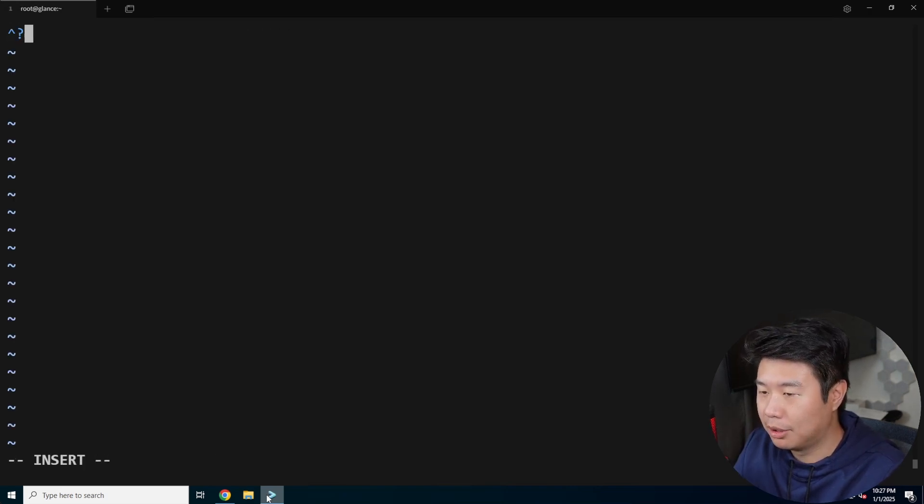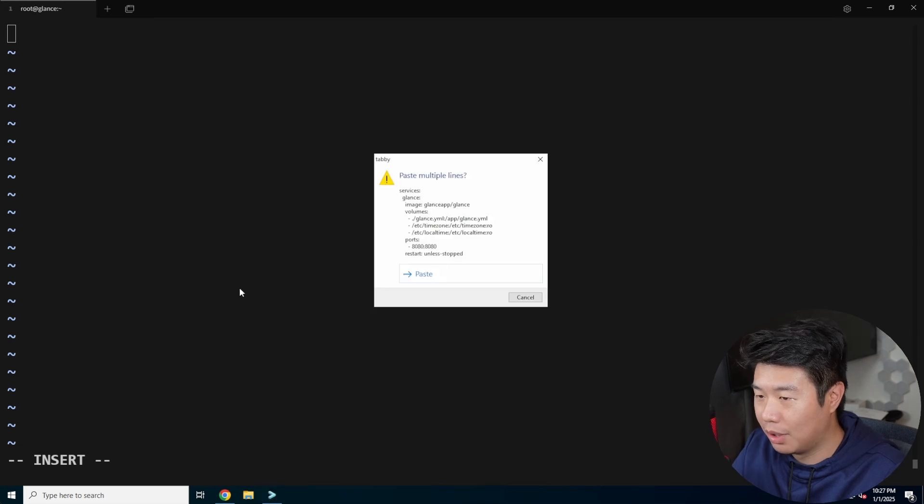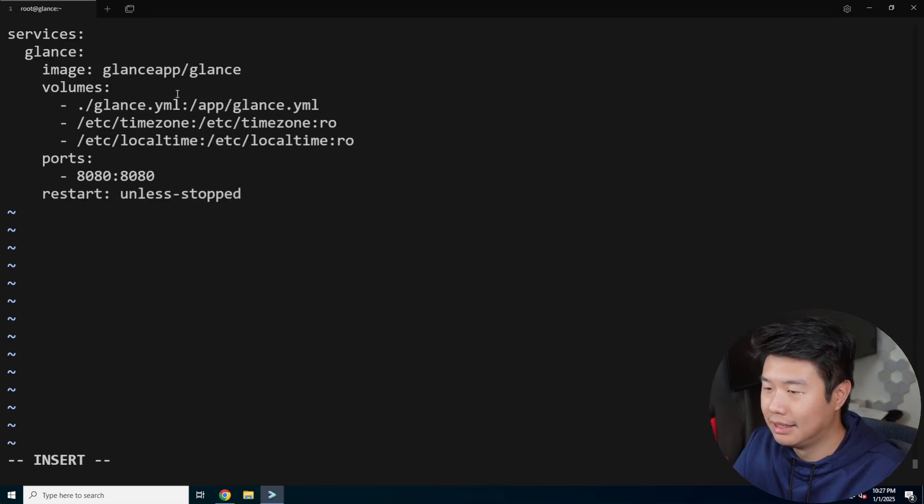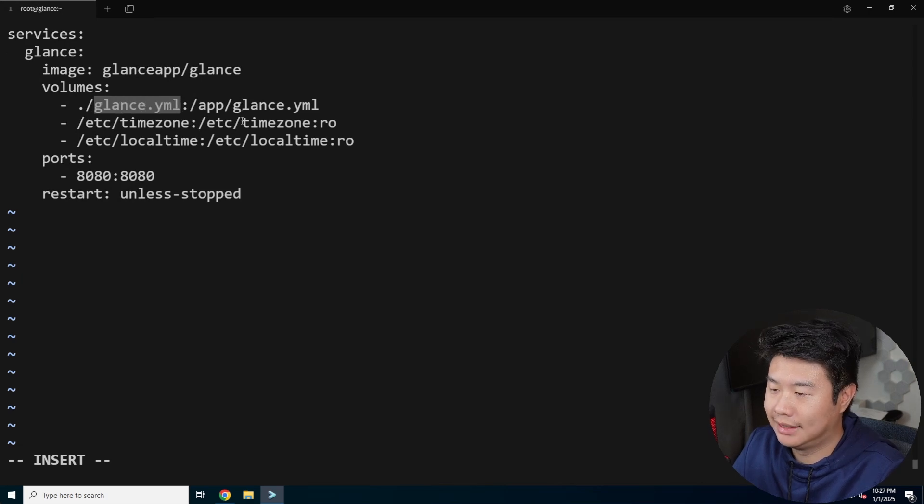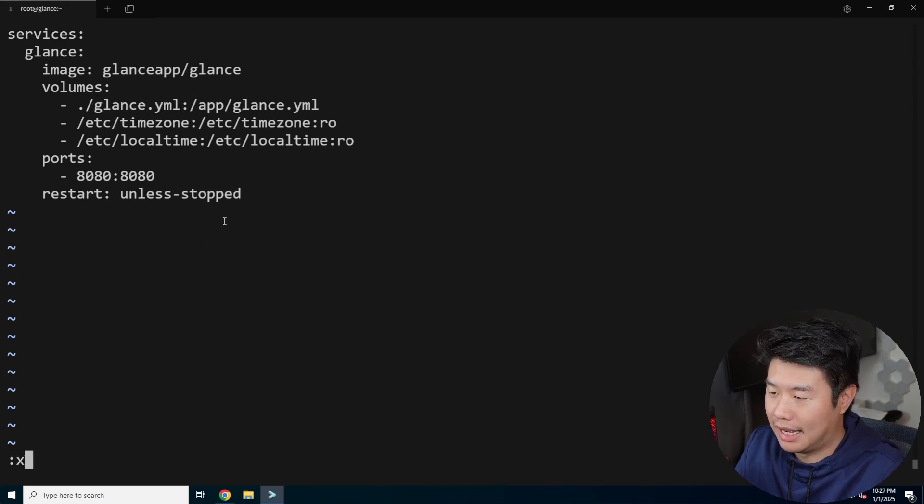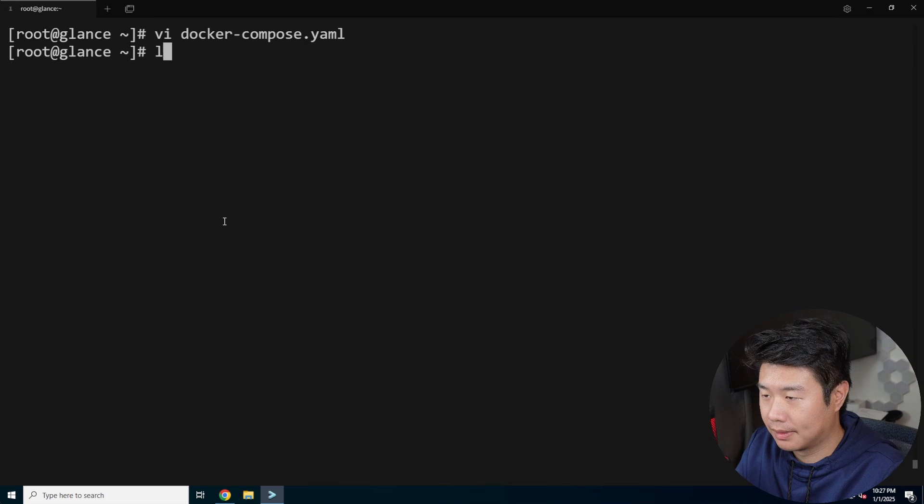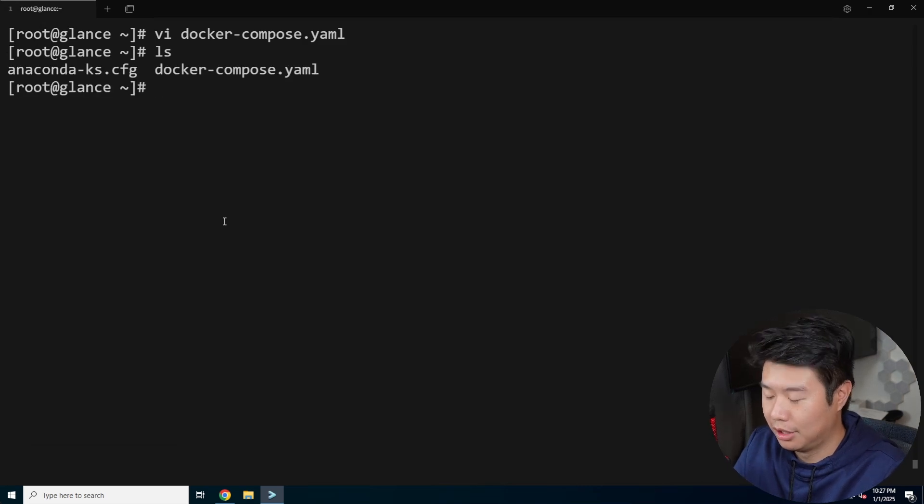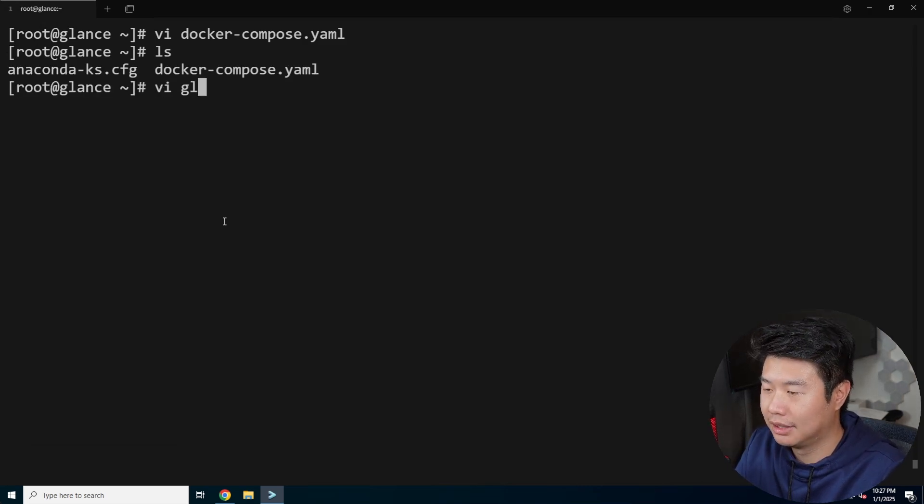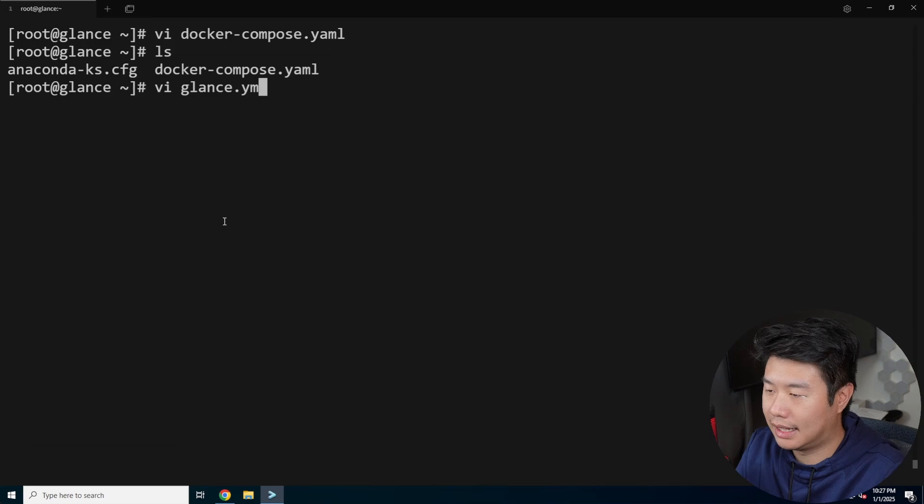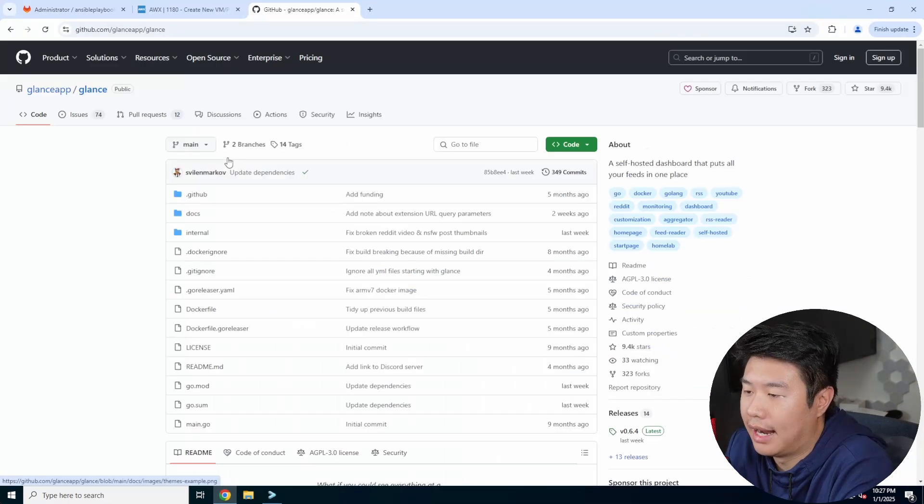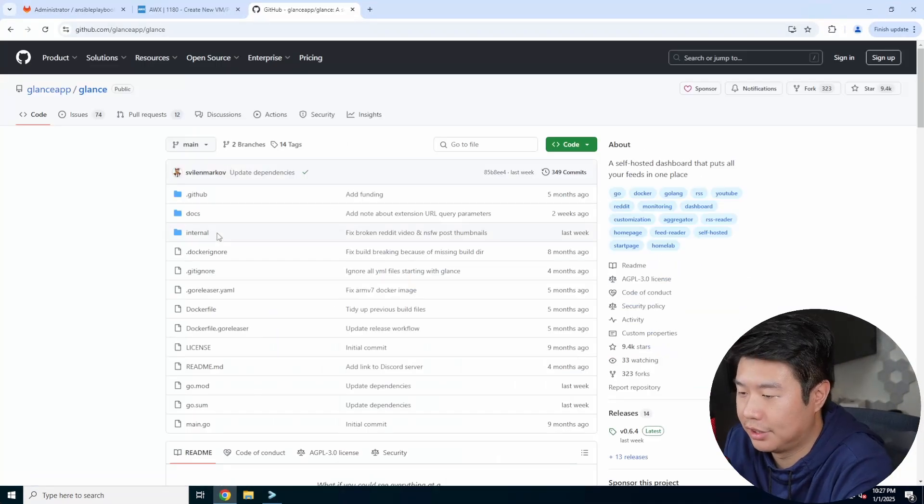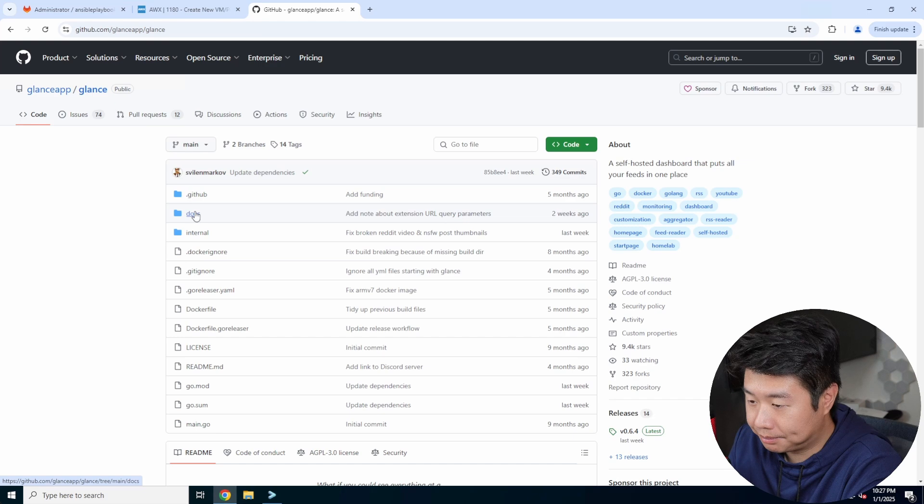We'll paste in what it has. And then you'll notice that there is this glance.YAML file that it's expecting in this directory essentially. So we need to actually create it. So glance.YAML and we can take a look at the configuration here actually.